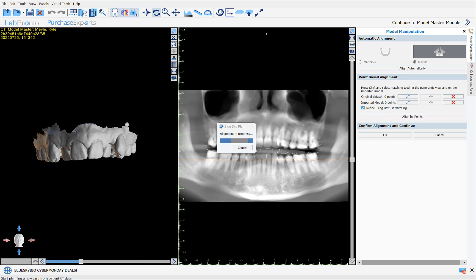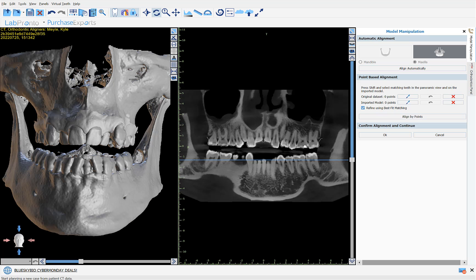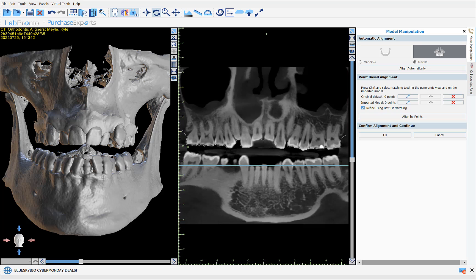The software then proceeds to run the automatic alignment between the CT scan and the model scan. In our 2D and 3D views we can see that the software has successfully aligned the STL model scan to the CT scan, so we can click OK to confirm alignment and continue.